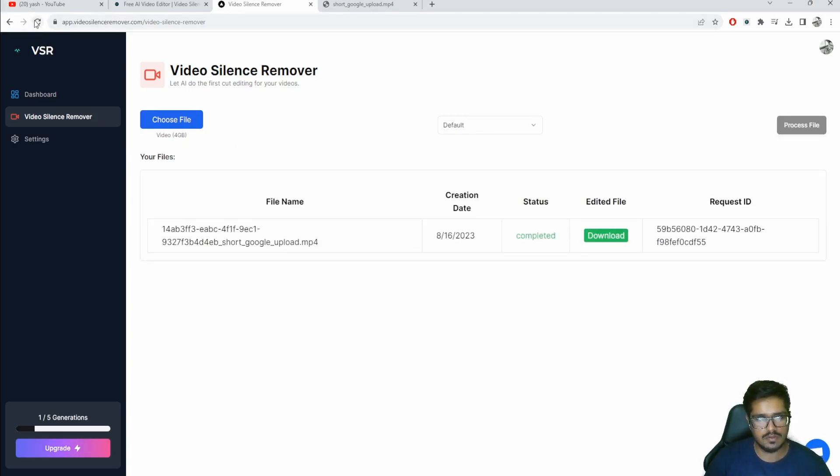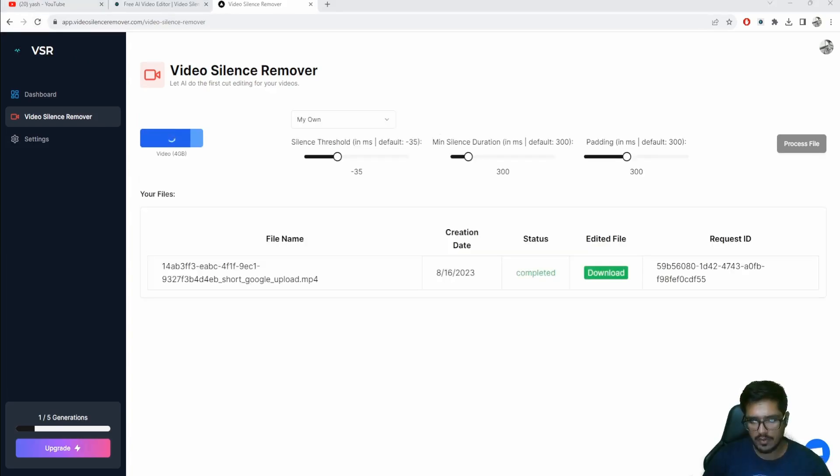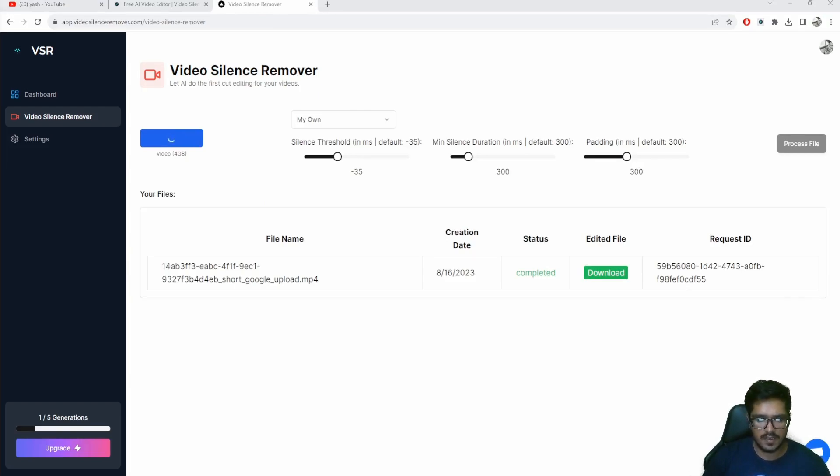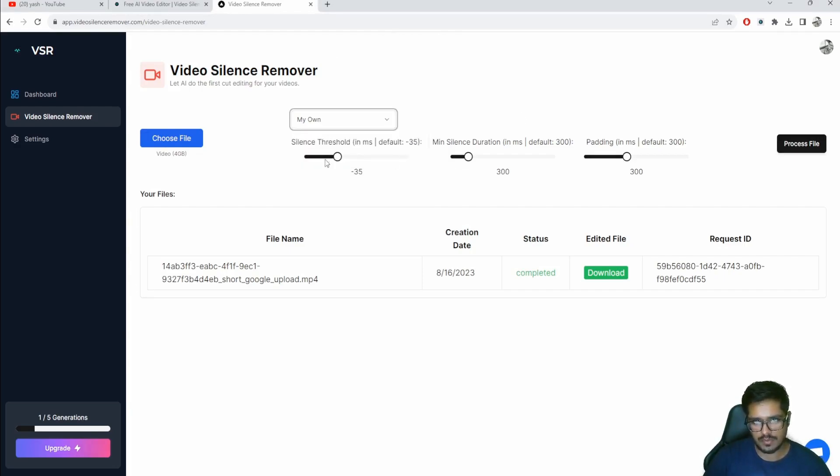Let me just refresh the video here. You can see it's already ready in a couple of seconds. All you need to do is just refresh for it to show up on your screen. This was the file that I had uploaded.